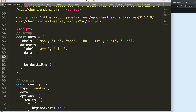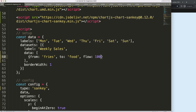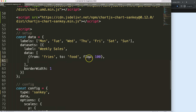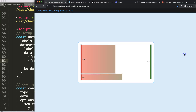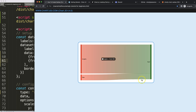First, I want to create a Sankey that has a food category with two connected food items. So the 'from' — the starting point — will be 'fries', the 'to' will be 'food', and the value will be 100. Then I copy that for burgers with a value of 500. Save and refresh — and we get a nice Sankey chart with two categories flowing toward the food category.